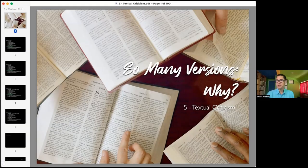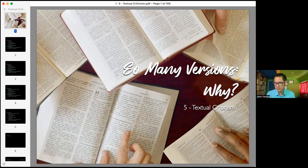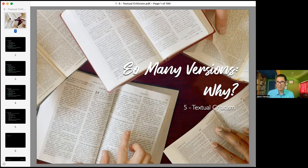Hi, everyone. Welcome to class number five on translations. Tonight we're talking about textual criticism. Out of all the topics that we are going to cover, this can sometimes seem very, very technical, and it is unfortunately a technical kind of topic. There are people that get their doctorates in textual criticism, and that is all that they work on their entire life.